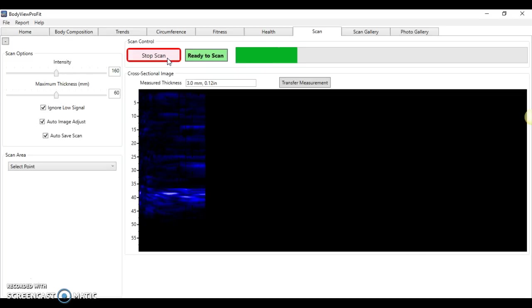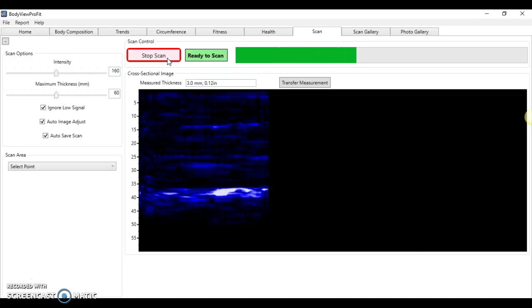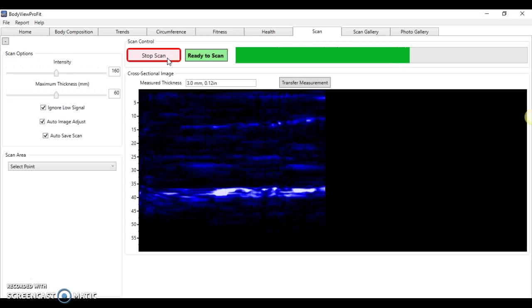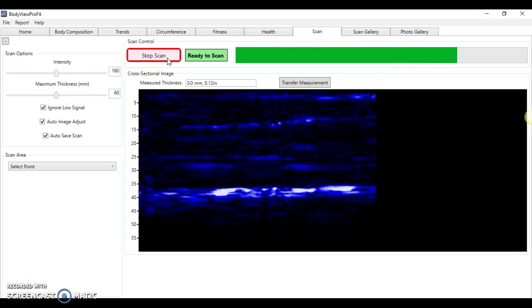We're going to take this cross-sectional scan to determine the true thickness of fat and muscle.